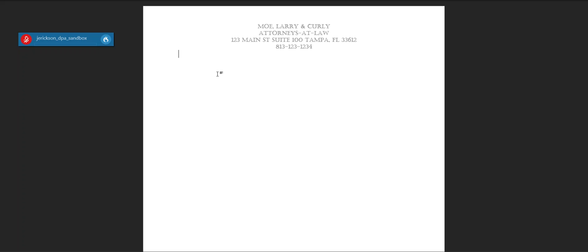Dragon Legal Anywhere is a cloud-based speech recognition software that allows you to quickly create documents and emails. Included with your subscription is Dragon Anywhere Mobile, which is a smartphone app for your iPhone, Android, and tablets.